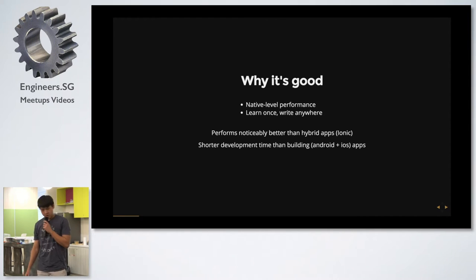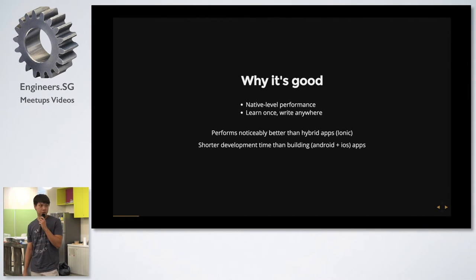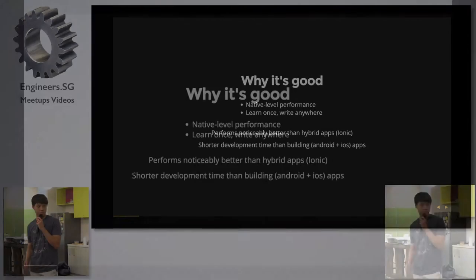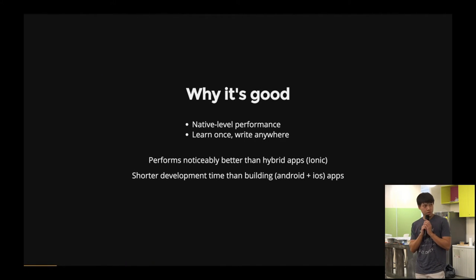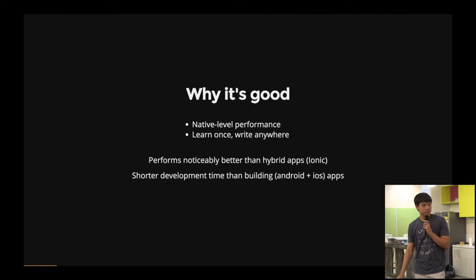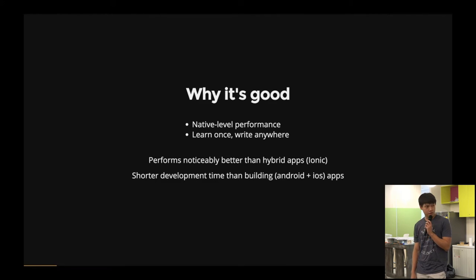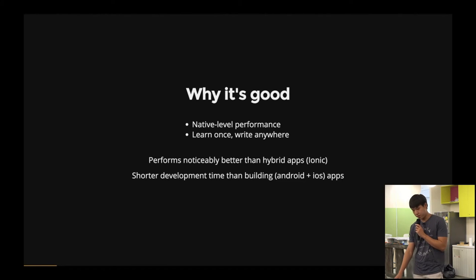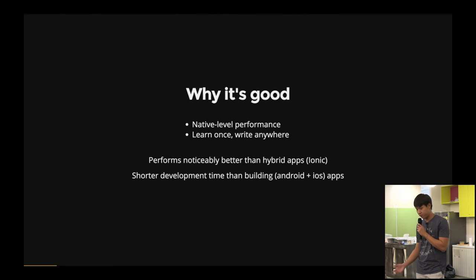As you have seen from many React Native speakers, it provides native-level performance. You write once, you learn once and you write everywhere. It performs noticeably better as compared to hybrid apps like Ionic, and you spend less time developing it as compared to developing native Android and iOS apps.